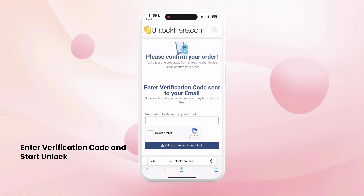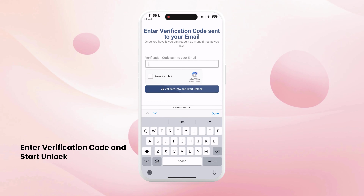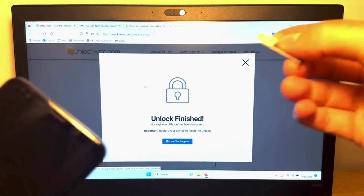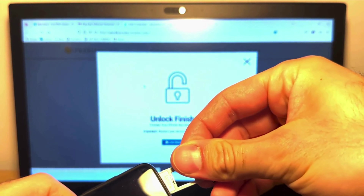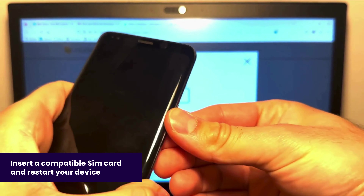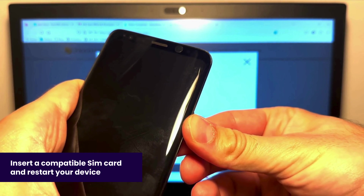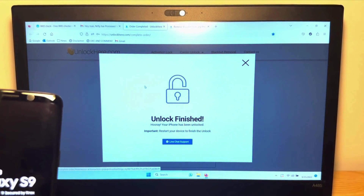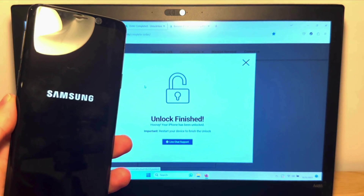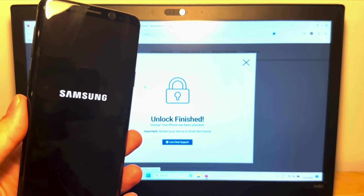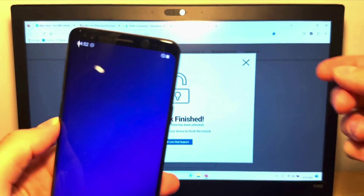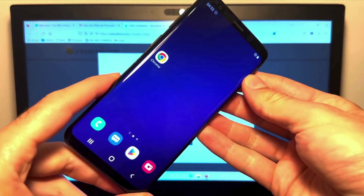Nifty will now finalize the unlocking process. The AI-powered tool does the heavy lifting from here. The final step is to simply insert a compatible SIM card and restart your device. This process is just a few steps, and before you know it, you'll have successfully removed the blacklisted IMEI from your device using unlockhere.com.